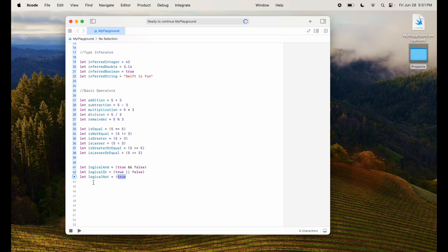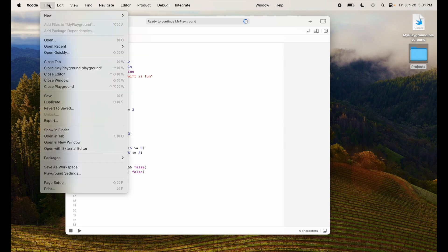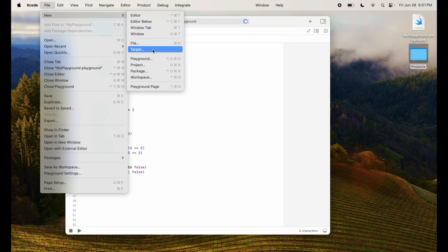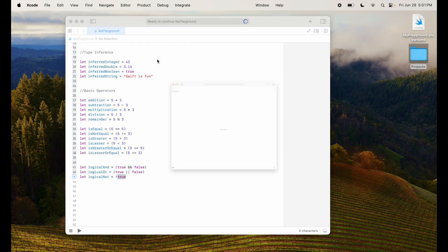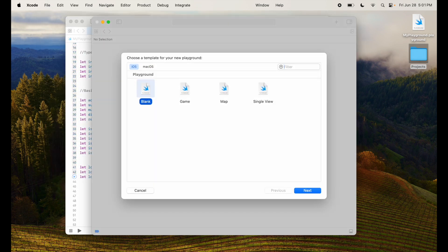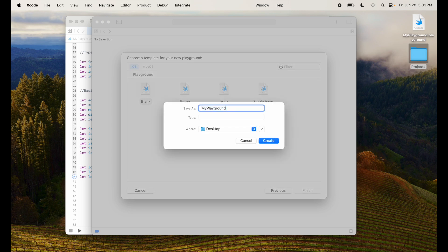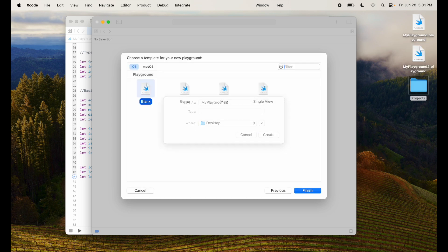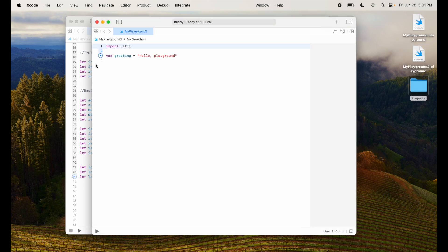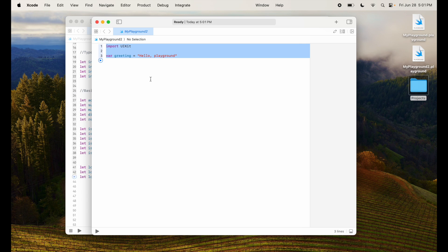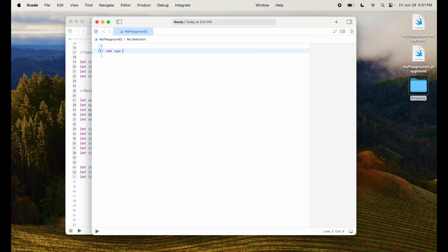Now based on whatever we learned here let's create a new project. I'm going to go and create a new playground, I'll call it my playground 2, and here we're going to write some code to implement whatever we have learned in this particular session.